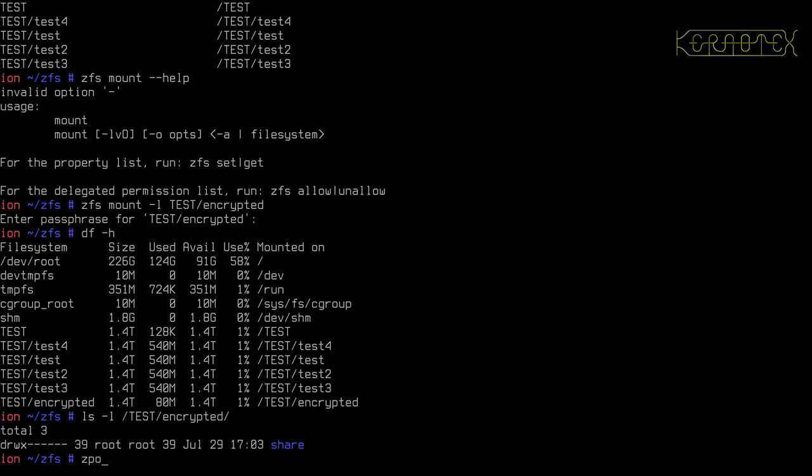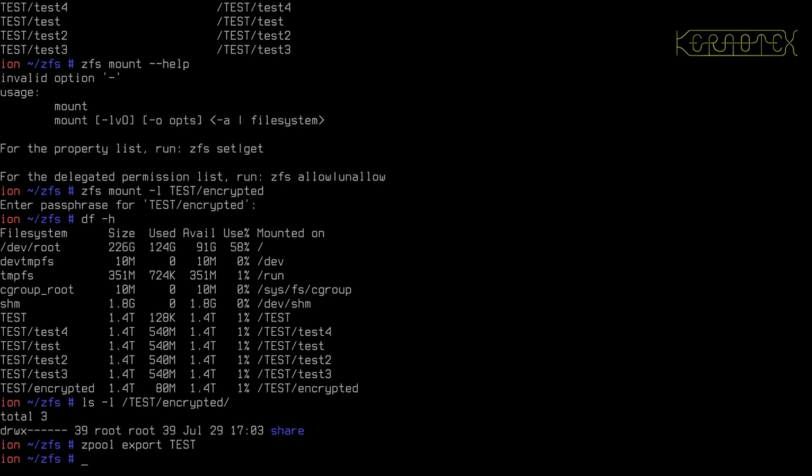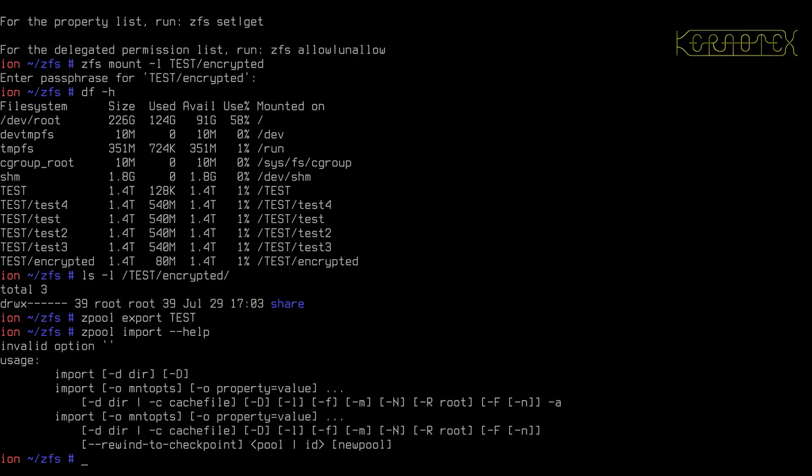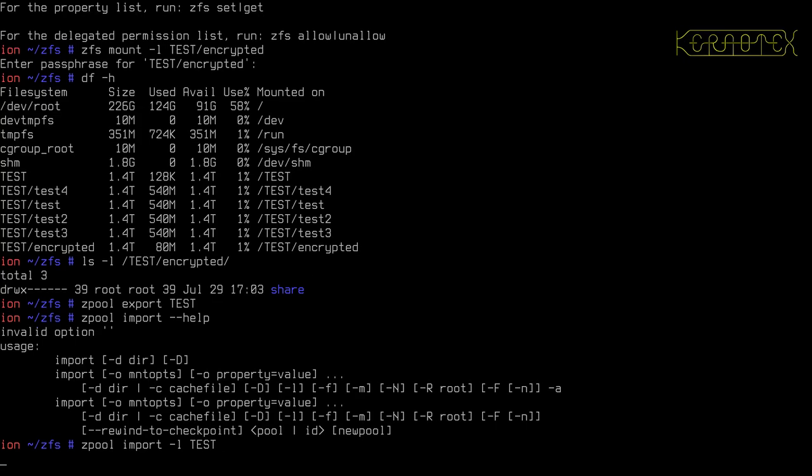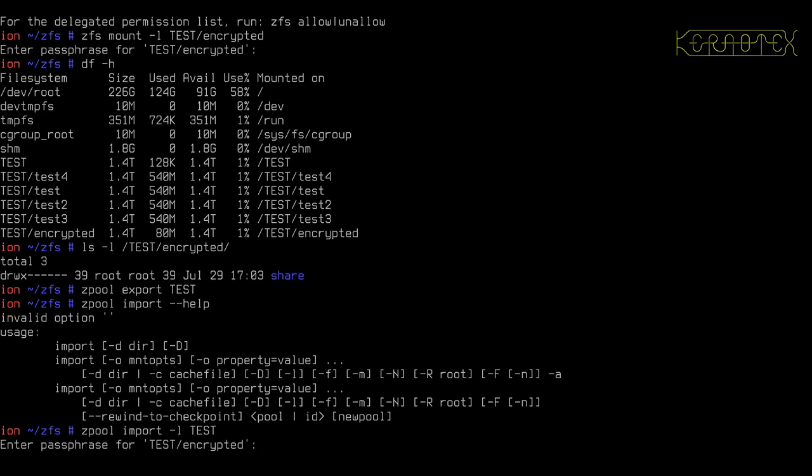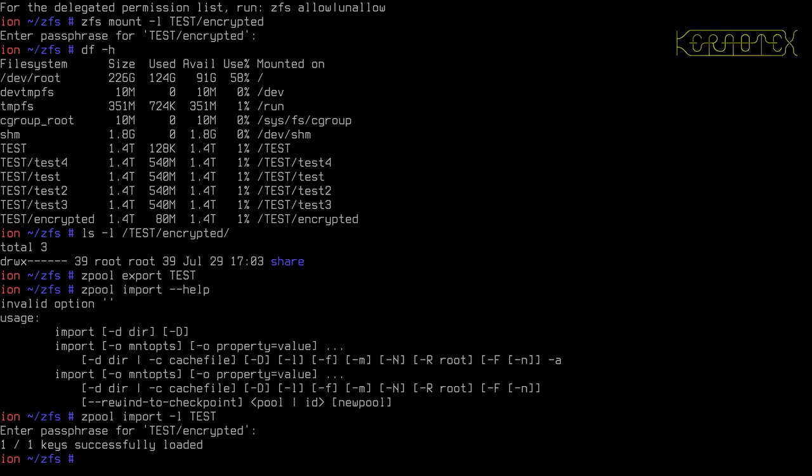And as I said, you can actually get it to mount at import time. Let's export this first. So zpool import minus minus help. There's an option here. Yeah, there is minus L again. So zpool import minus L and I want to import the test pool. And it's imported and mounted the pool. It's mounted the other directories and now it's asking us the passphrase for the encrypted data set. So we can put that in and it actually tells us how many keys are loaded.